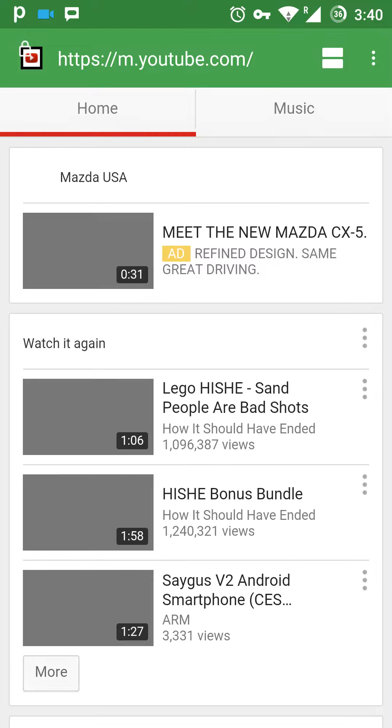There you go, it's loading. Let me completely show you that. That's it, YouTube is working and you can watch all the videos and stuff.